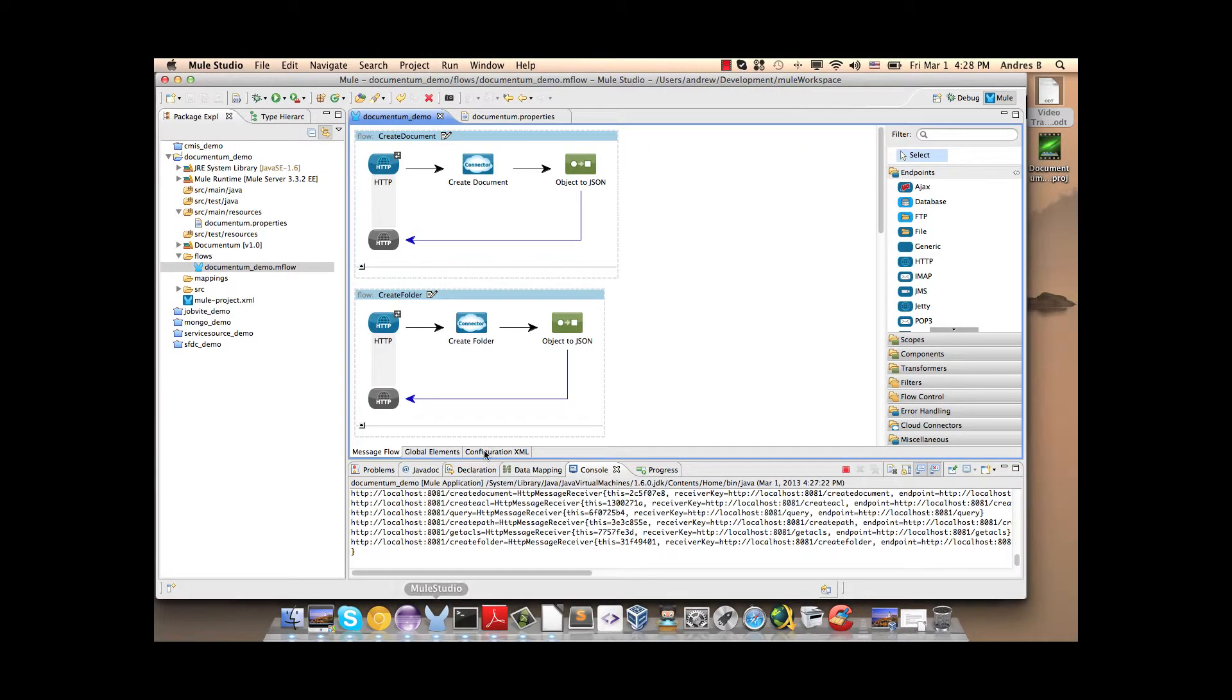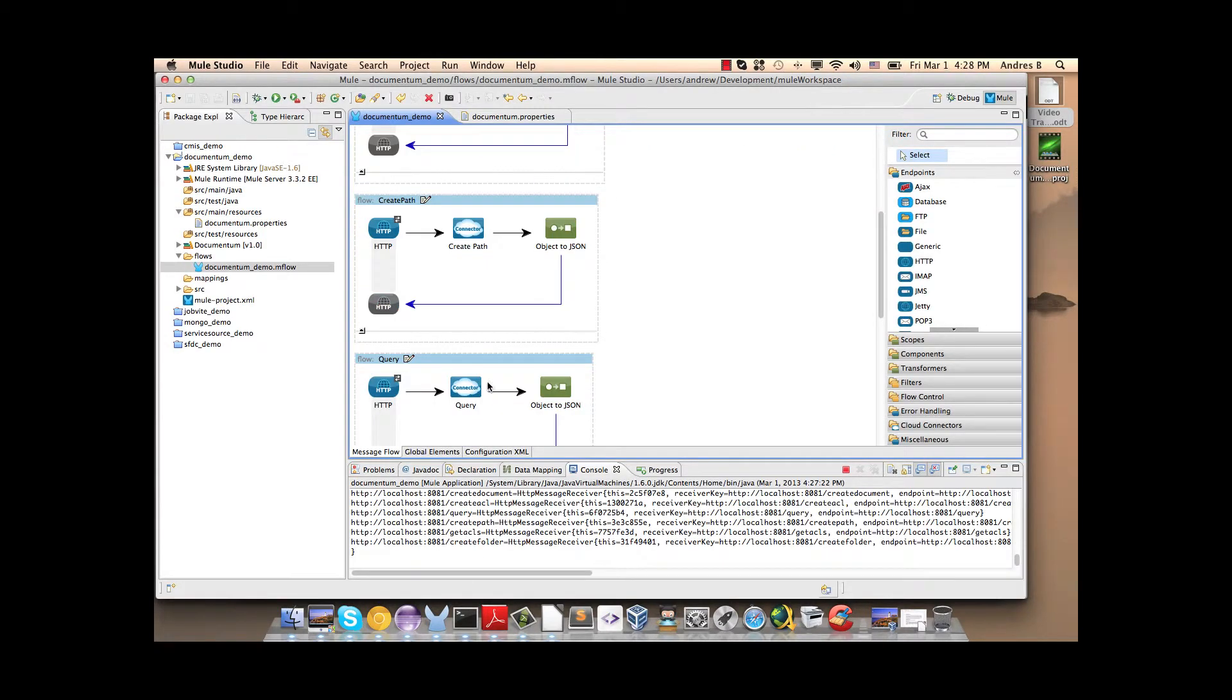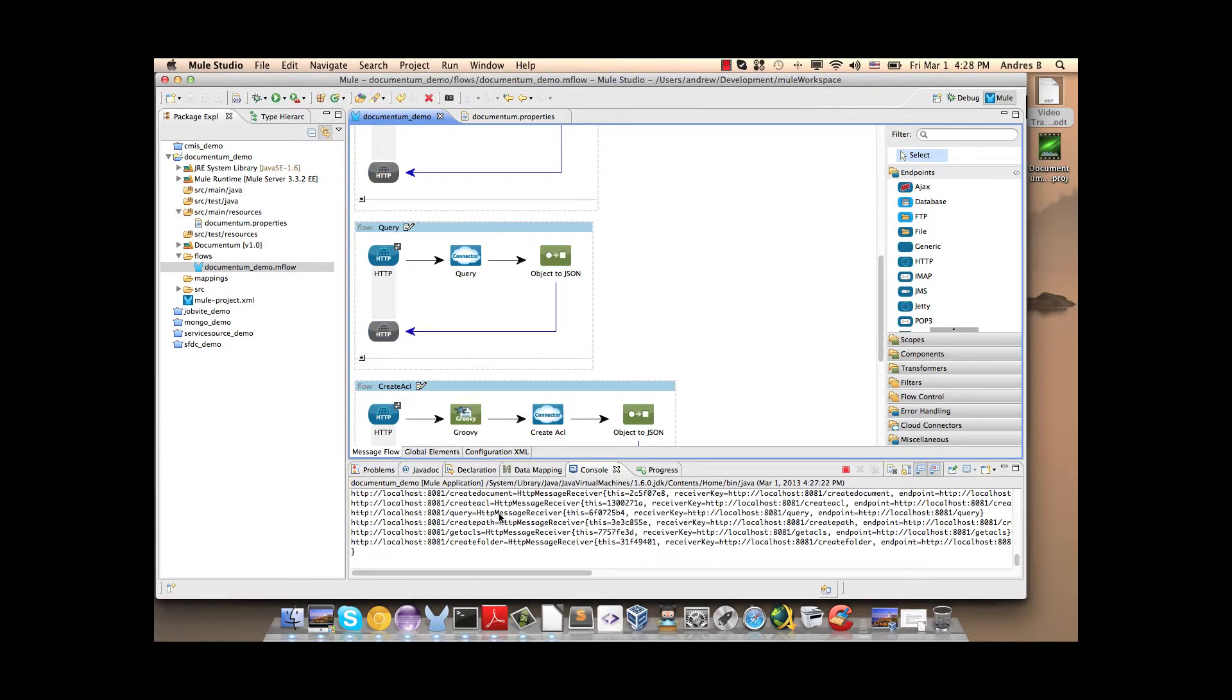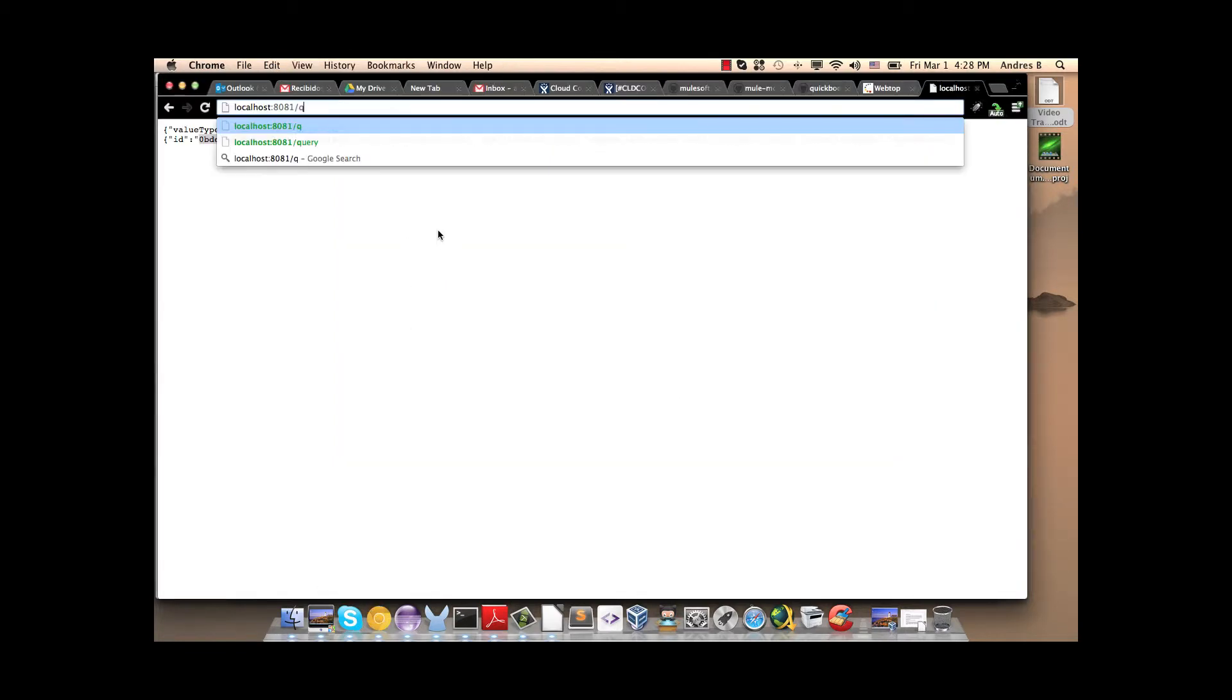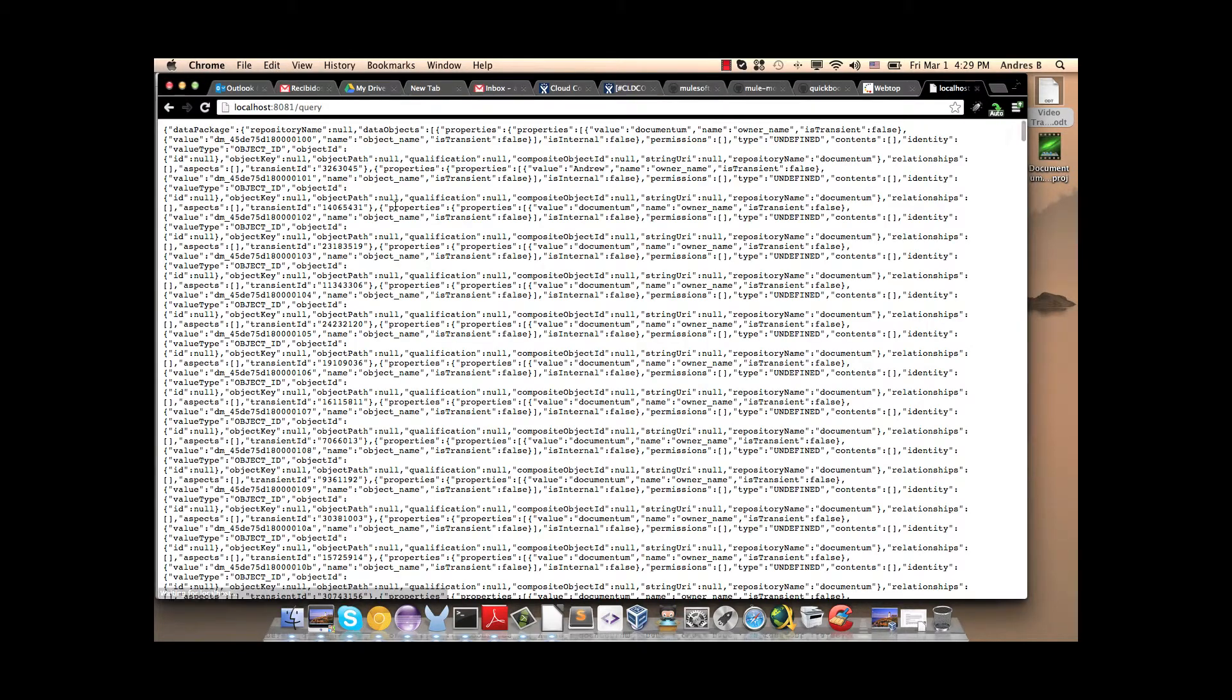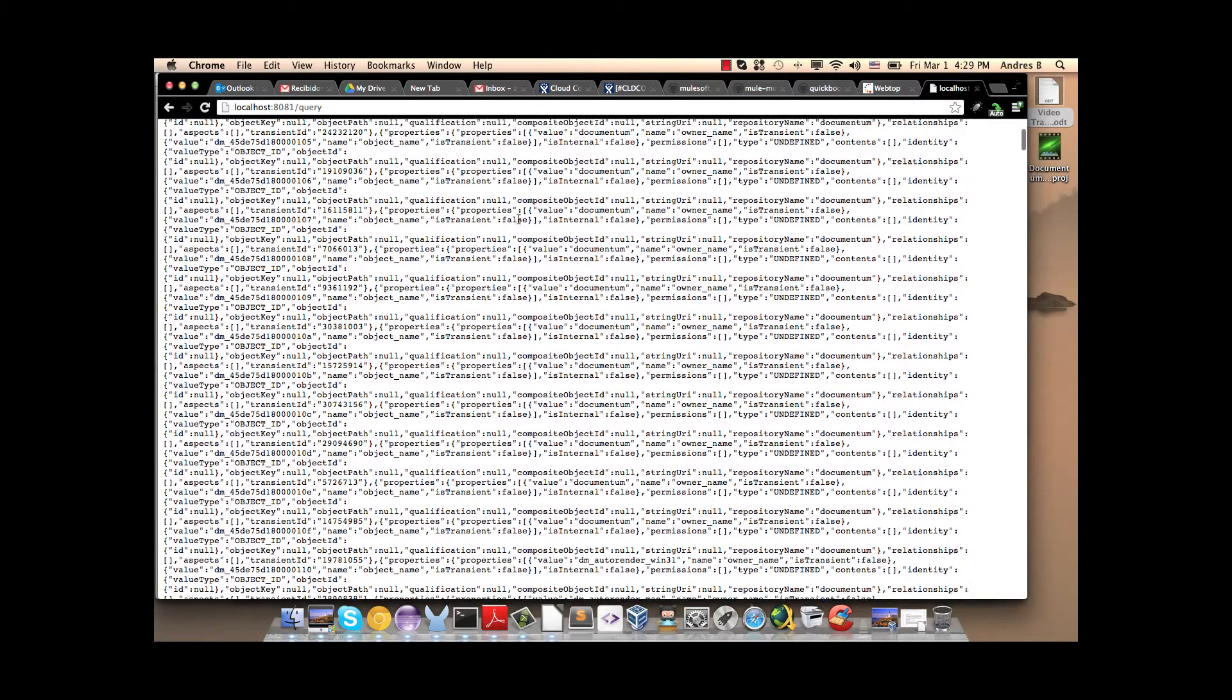Now we can see the operation query. Here we have the query. Here we have all the results.